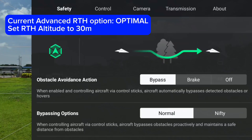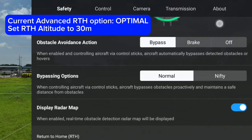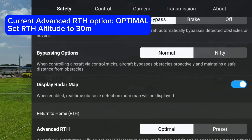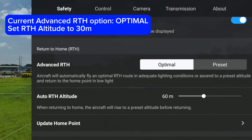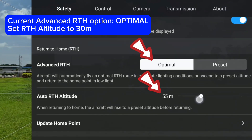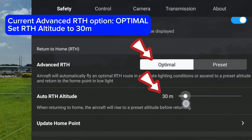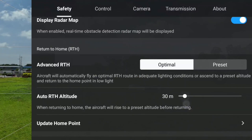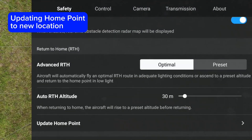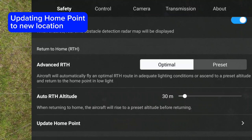The first test will be using the optimal RTH option. Set the auto RTH altitude to 30 meters, and also set a new home point.